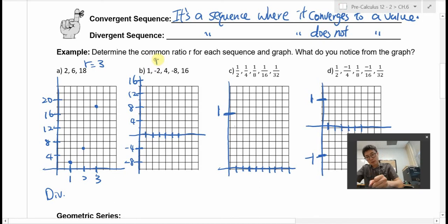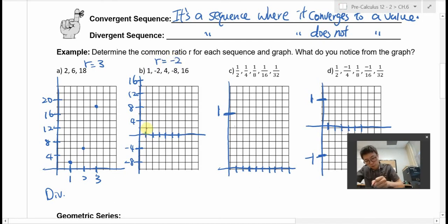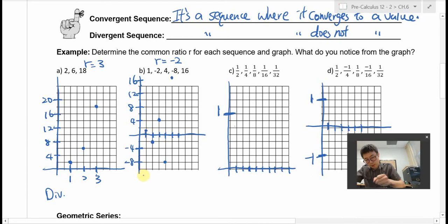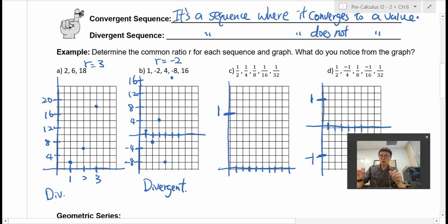The second example: the ratio is negative 2 over 1, which is negative 2. Plotting the terms: 1, negative 2, 4, negative 8, 16. This is also divergent, because the graph is not approaching a single y-value.